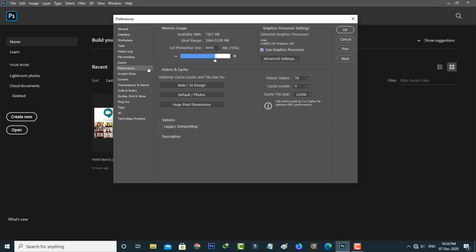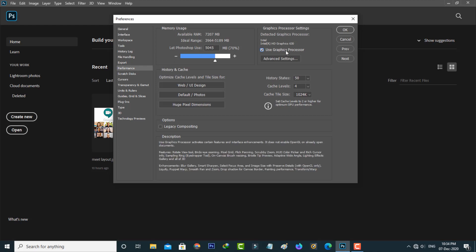In this section, if the Use Graphics Processor option is enabled, just click to untick it. This option is the main reason for that kind of error message. Once you disable it, click to save these changes.